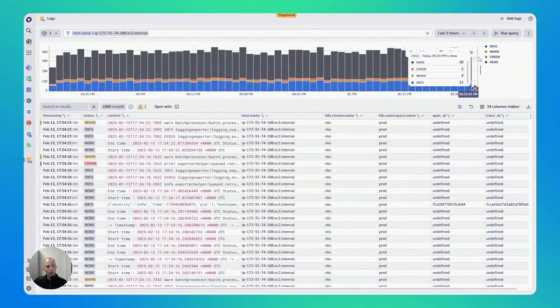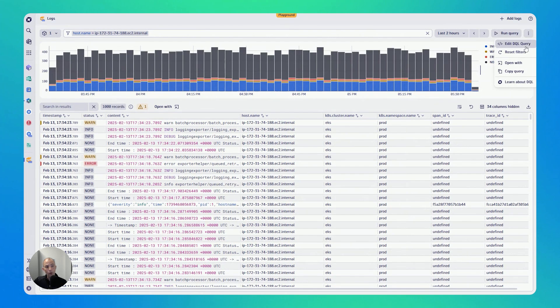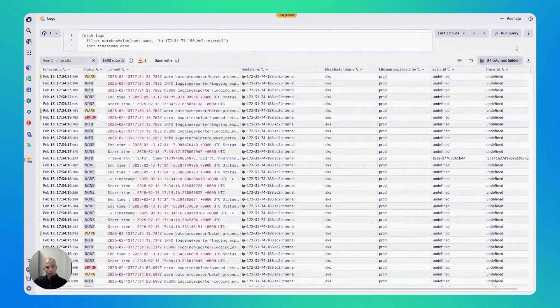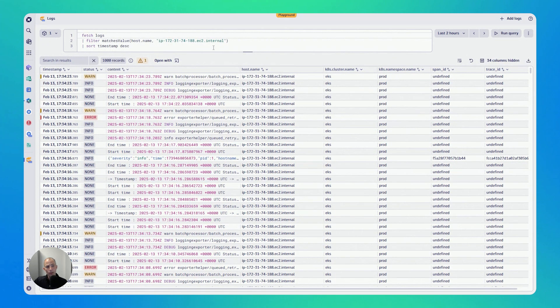Now, another thing that you can do is you can on top right also always see the DQL query behind the scenes. So if you're really interesting to see what would be the query behind the scenes, just click on the box and then you can see the actual query.